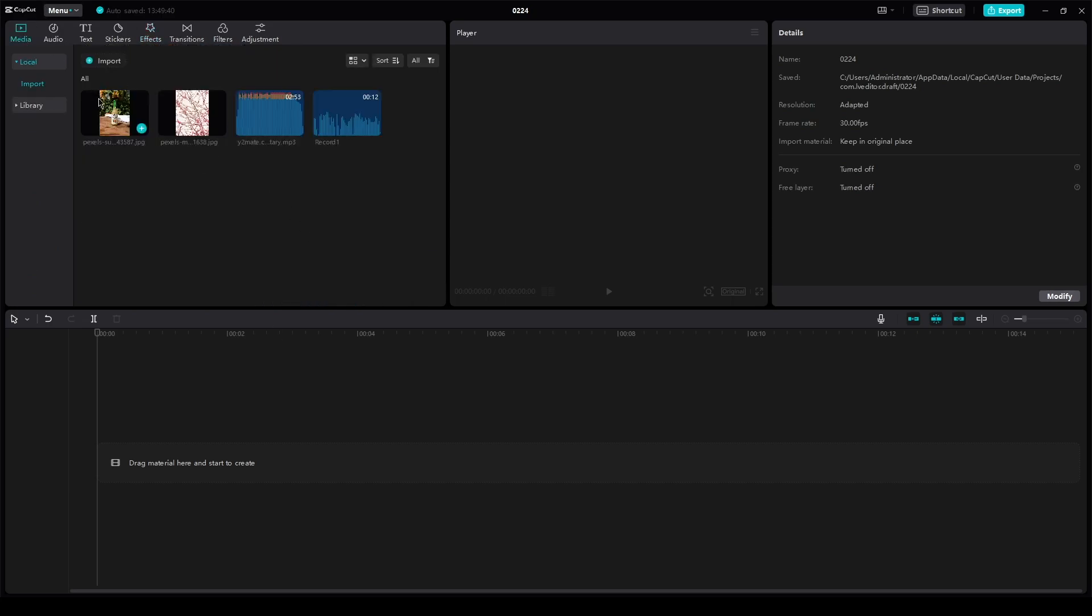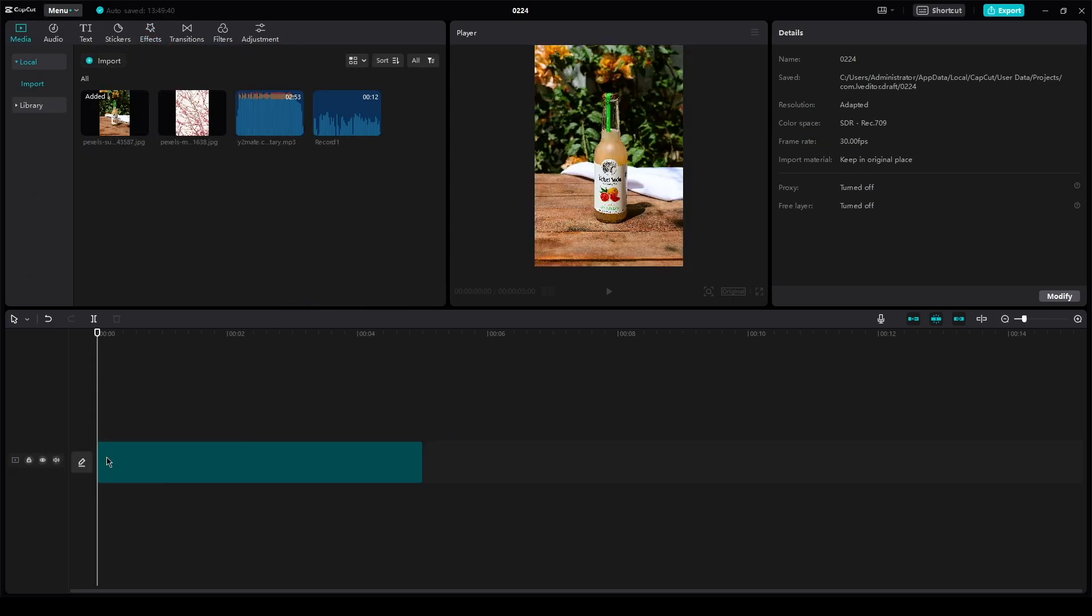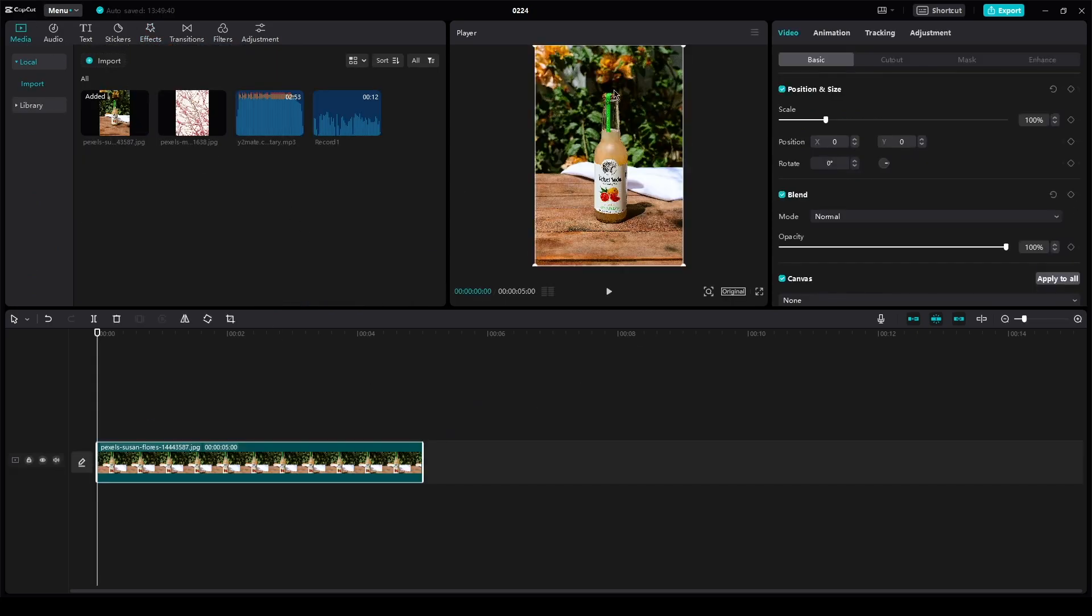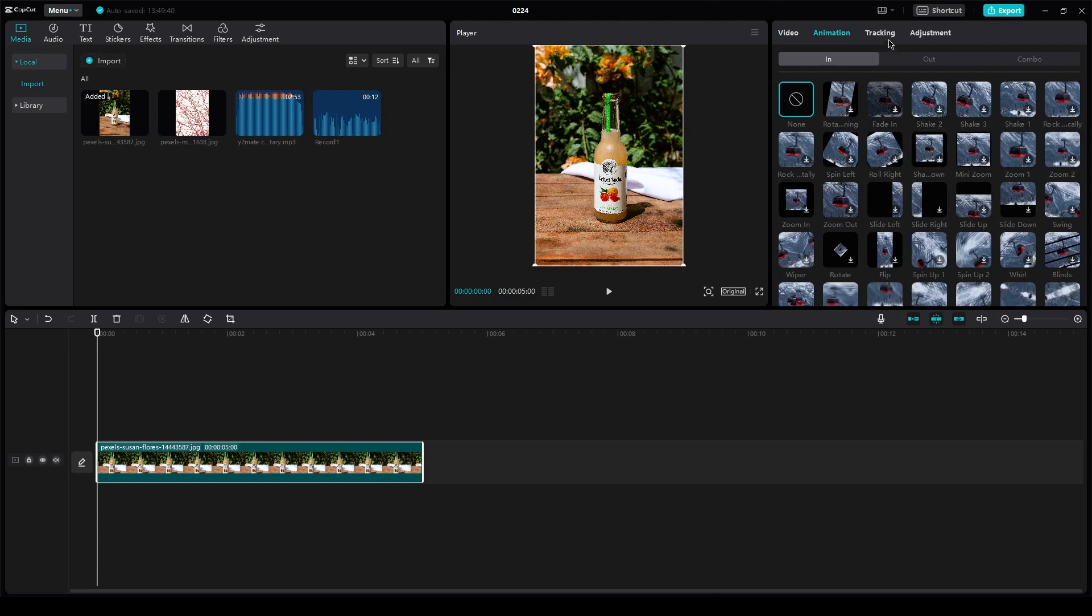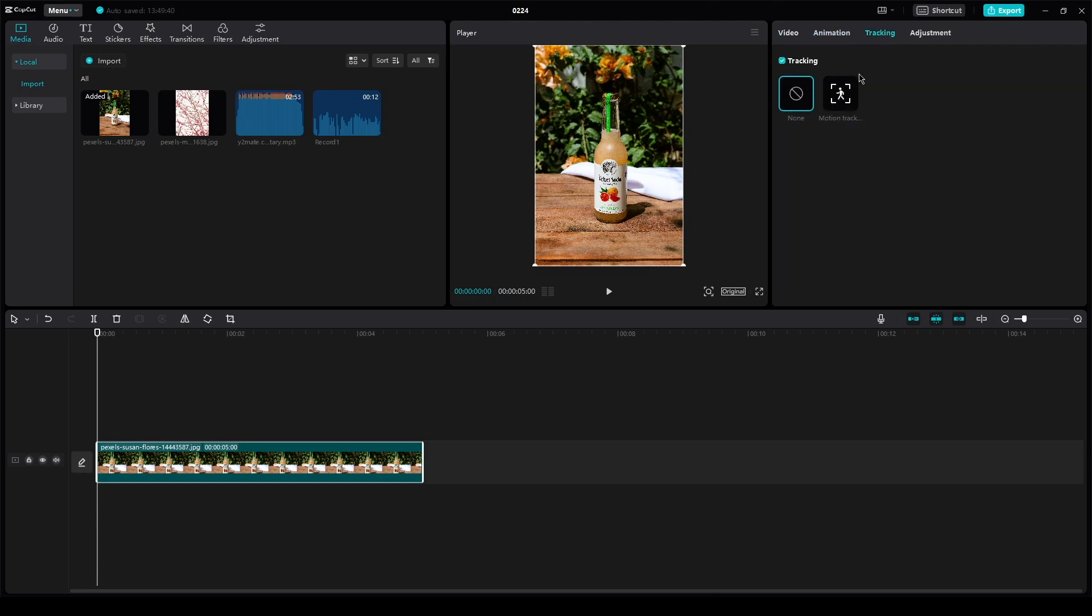First, make sure you have your mouse cursor in CapCut. Then go to tracking and track your mouse.